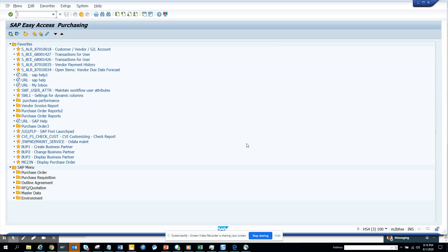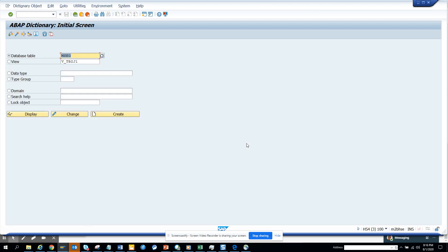Hi friends, today we're going to talk about a requirement where you need to get all the table fields, the number of characters, and all the check tables for a particular table. For example, I go to SE11, and suppose my requirement is to go to VKKO and get all these details.